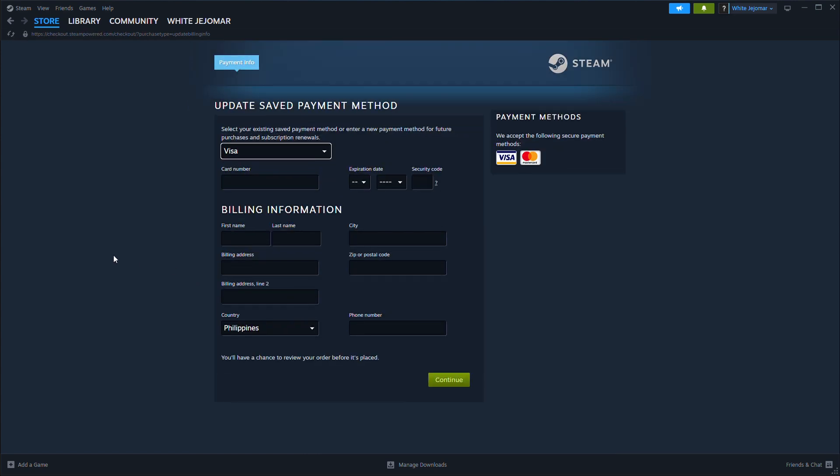When re-adding, make sure to enter the correct billing details that match your bank or payment provider.